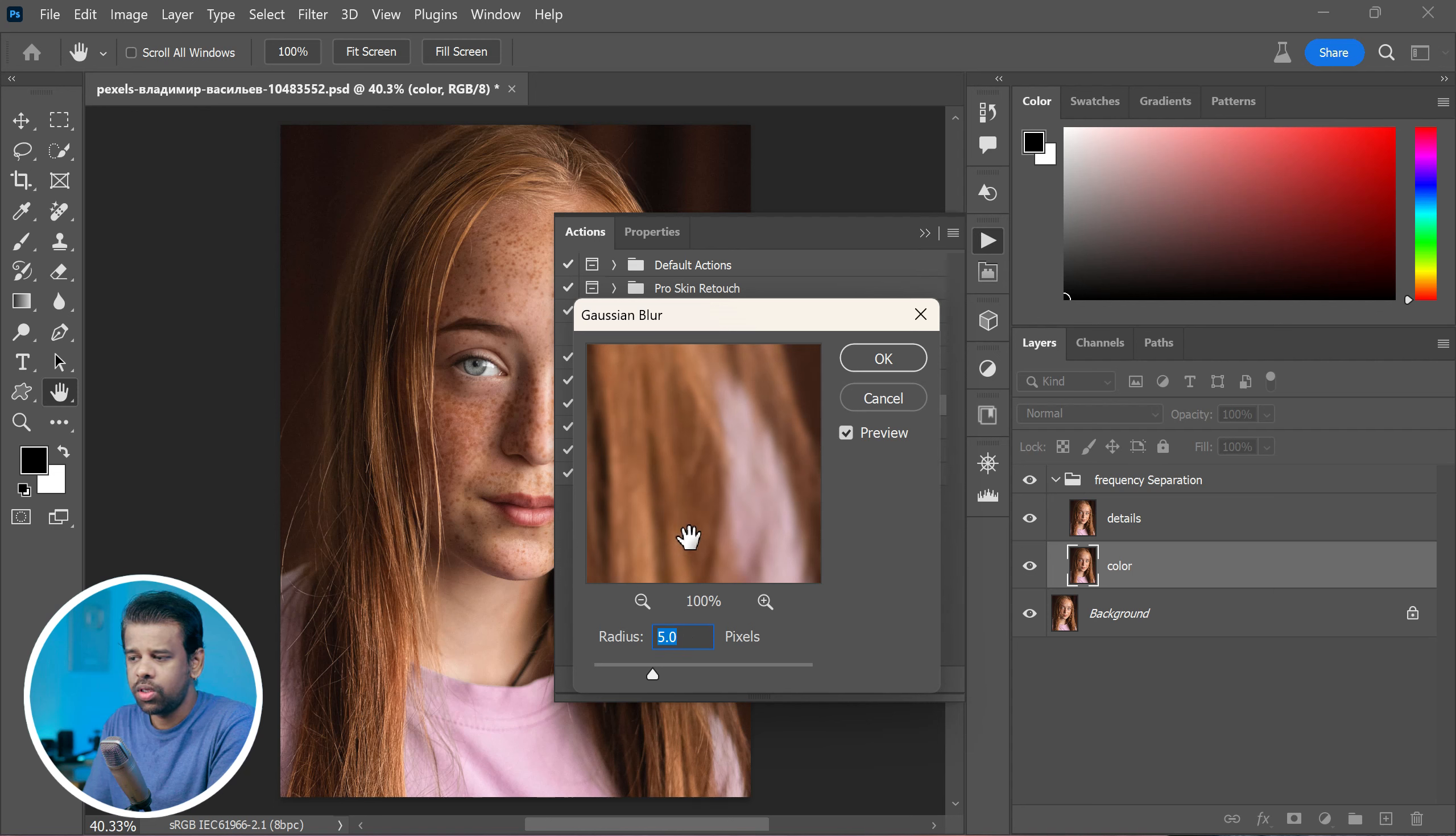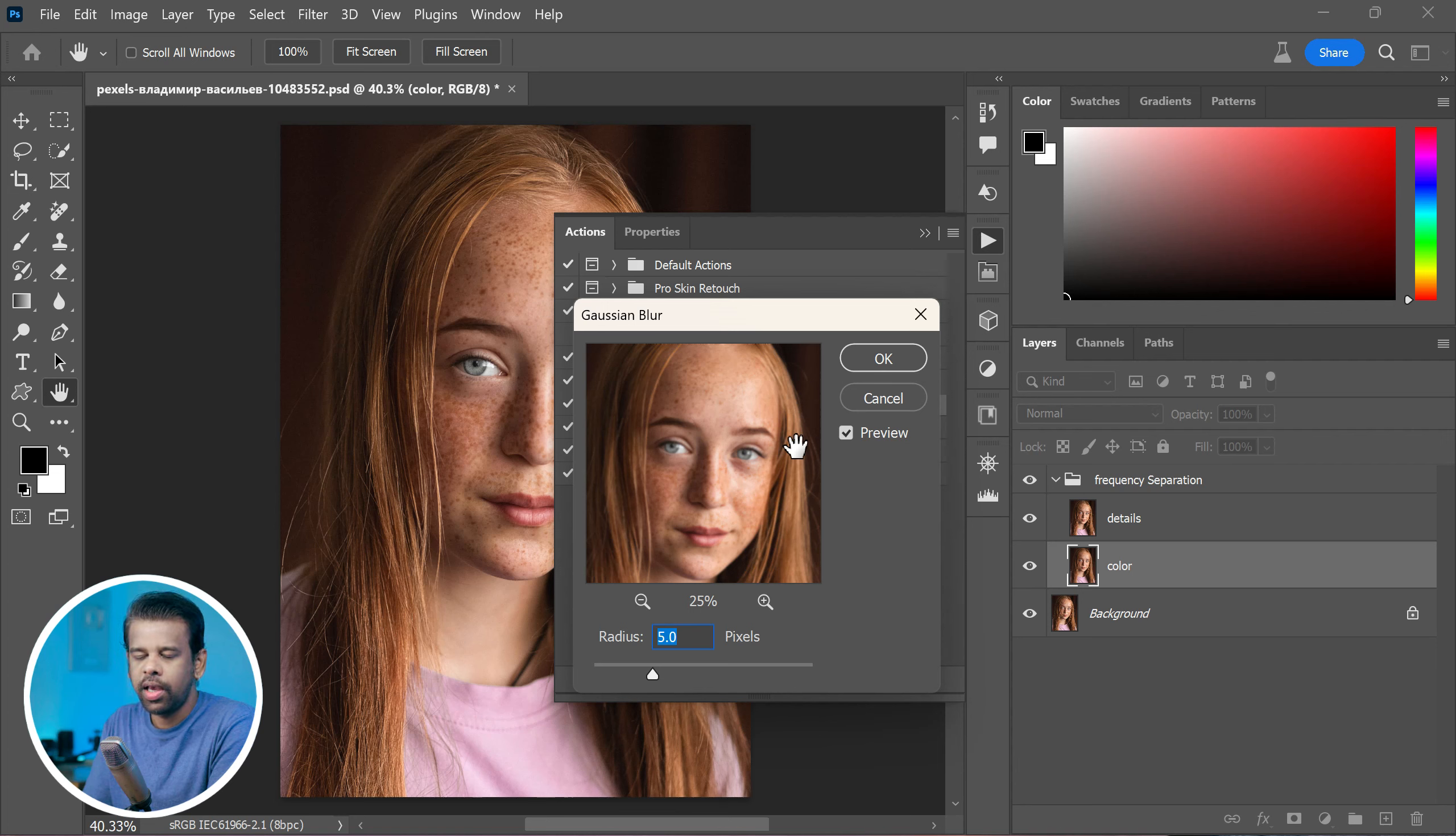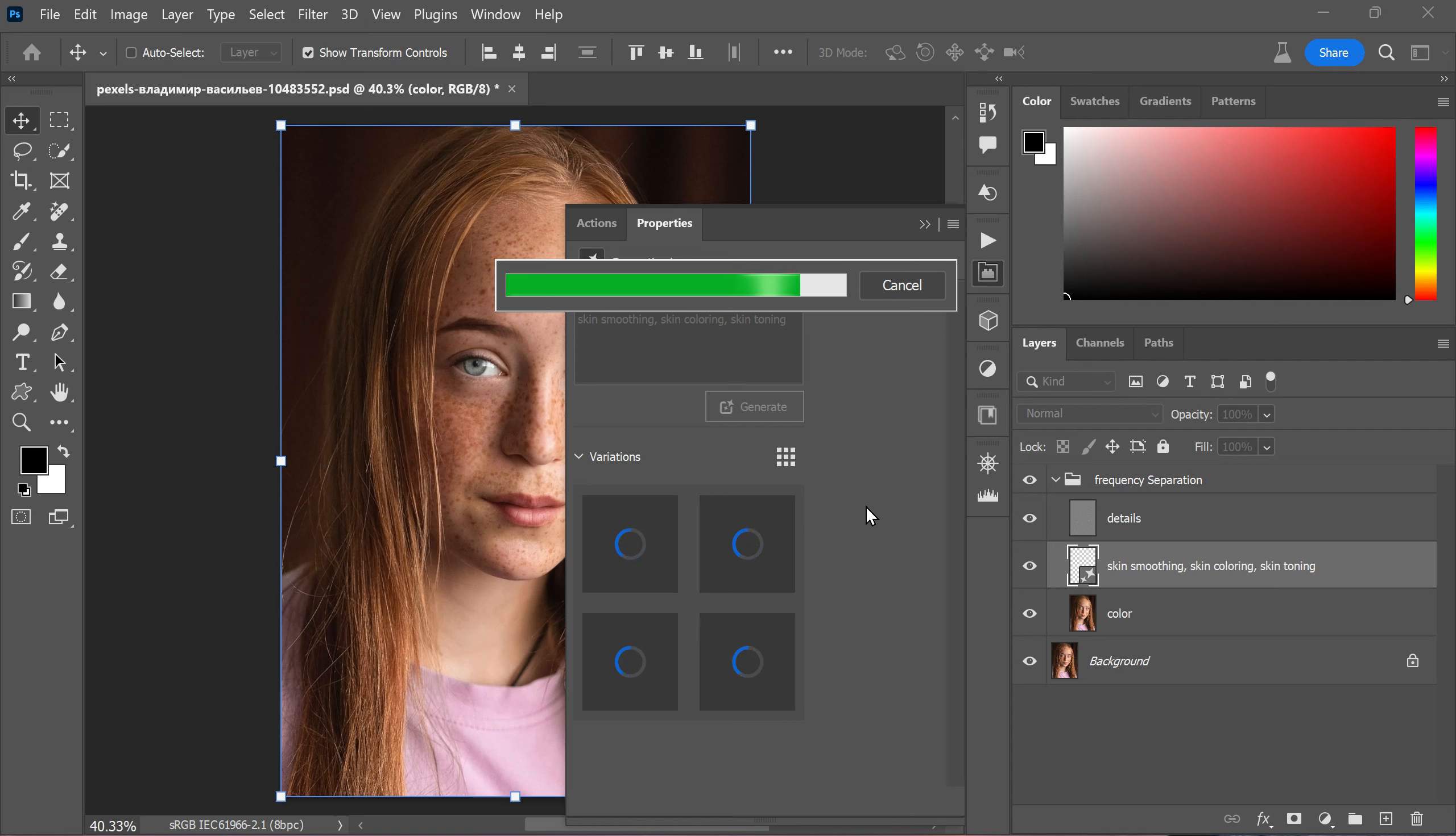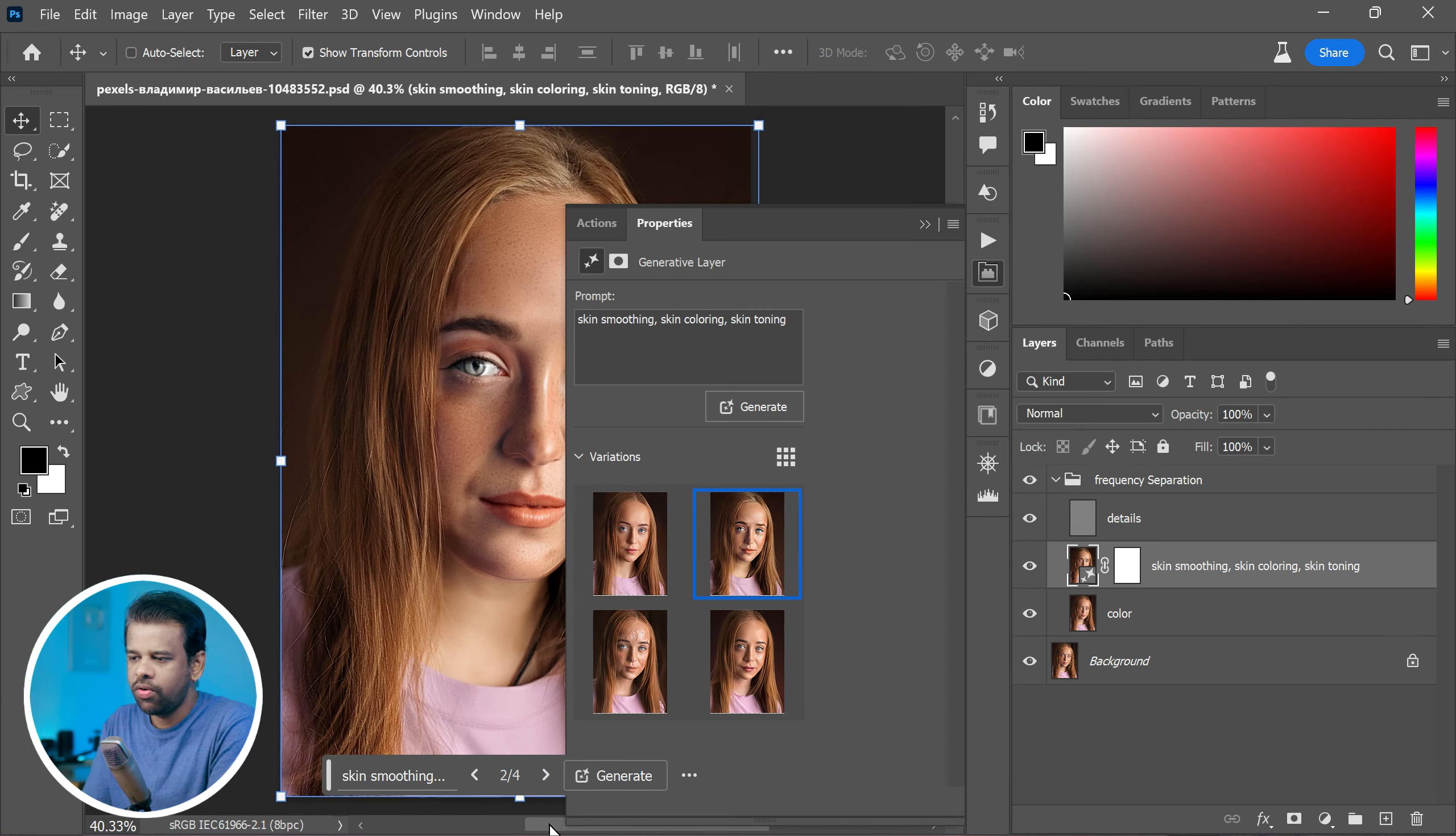It's like a slider that blurs the image slightly. This helps to soften the details. Click OK to continue and let Photoshop's smart AI technology work its magic. After a moment, you will get different variations of skin.